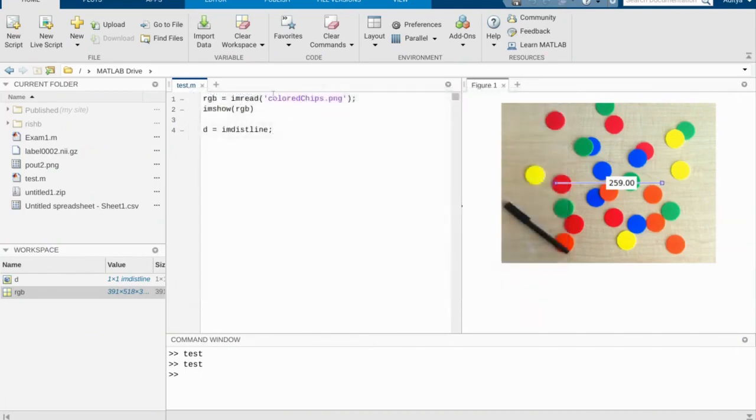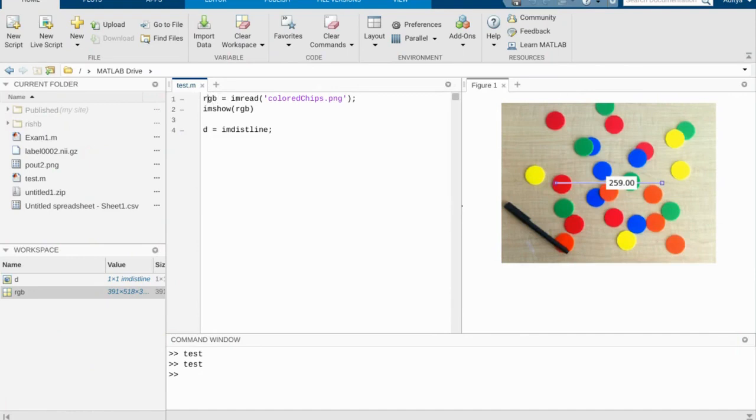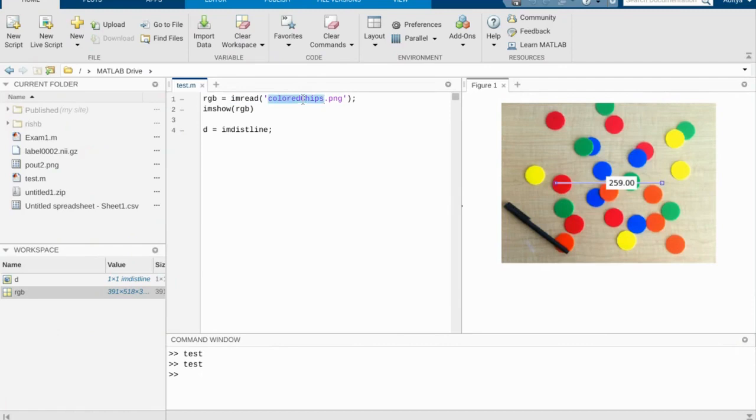After that, let's begin with a simple line of code. RGB equals imread ColorChips.png. Now what is this doing? It's looking at a variable called RGB, running imread on it to read this image, ColorChips.png. And this image is included with the toolbox, so no need to download anything.